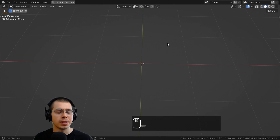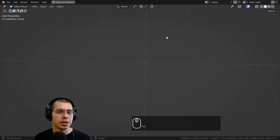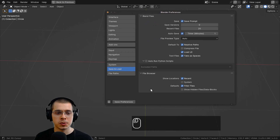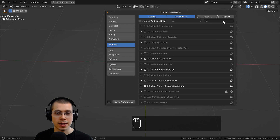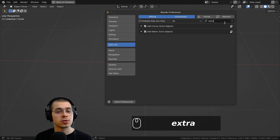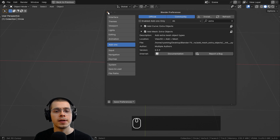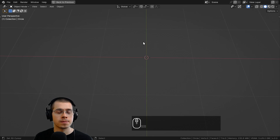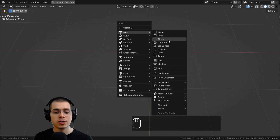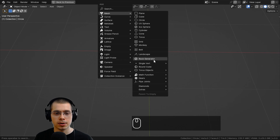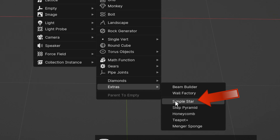That's one way to create a star in Blender, but there's another really cool way using a built-in Blender add-on. Click on Edit and go to Blender's User Preferences, then click on Add-ons. Search for 'extra' and turn on the Add Mesh Extra Objects add-on by clicking the check mark — it is built into Blender. Then close User Preferences, press Shift+A, go to Mesh, and under Extras choose the Simple Star.